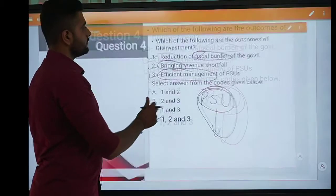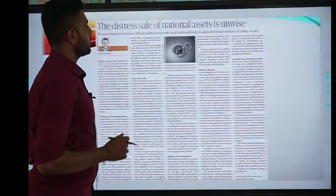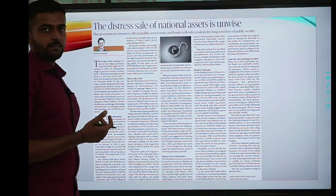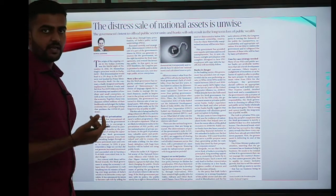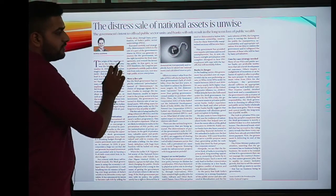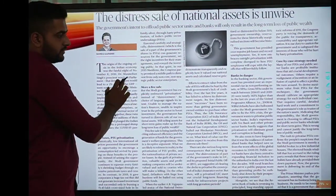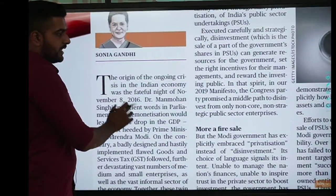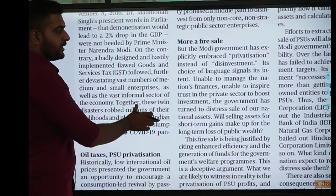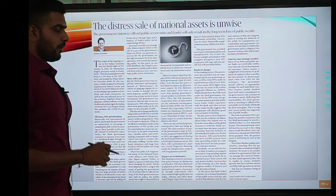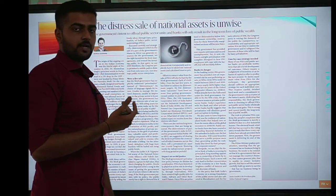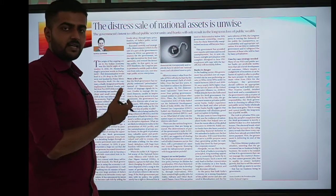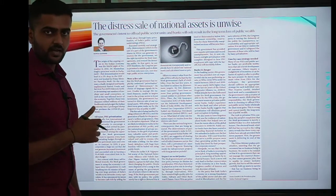Recently, the strategic disinvestment policy was discussed in the budget. In the newspaper, there is an article written by Sonia Gandhi asking why the government should pursue disinvestment. As an opposition leader criticizing the government, you can get some arguments against it from that article.